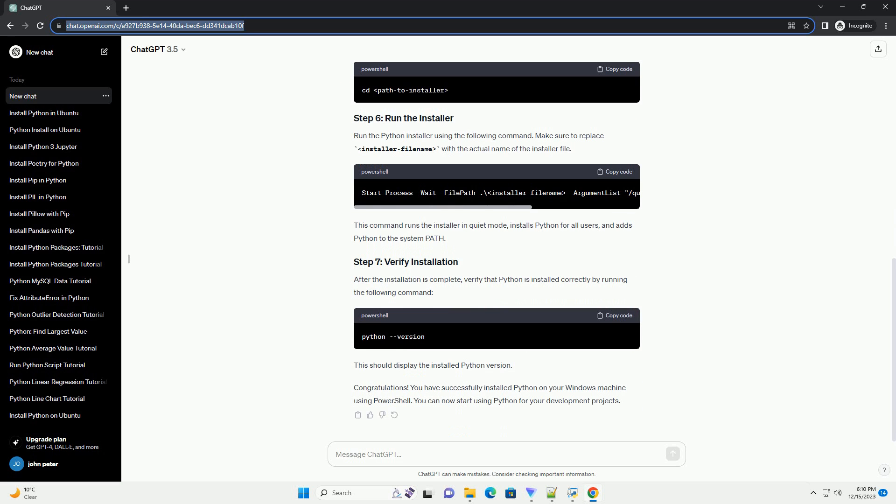Open PowerShell on your Windows machine. You can do this by searching for PowerShell in the start menu and selecting the application.